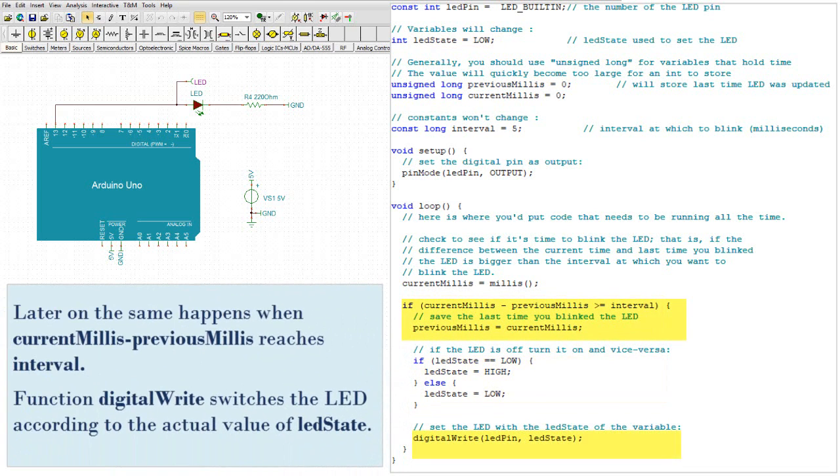Later on, the same happens when current millies minus previous millies reaches interval. Function DigitalWrite switches the LED according to the actual value of LED state.